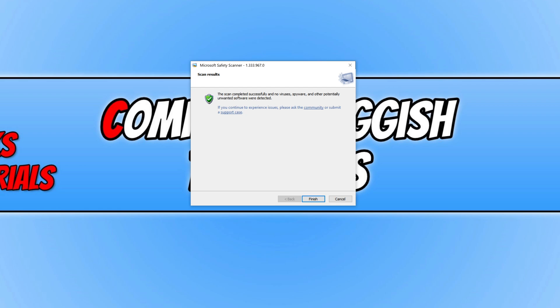And once the Microsoft safety scanner has finished you will then end up with a window hopefully that says the same as mine. That the scan has finished and no viruses, spyware, or any other software that shouldn't be on your computer has been detected.